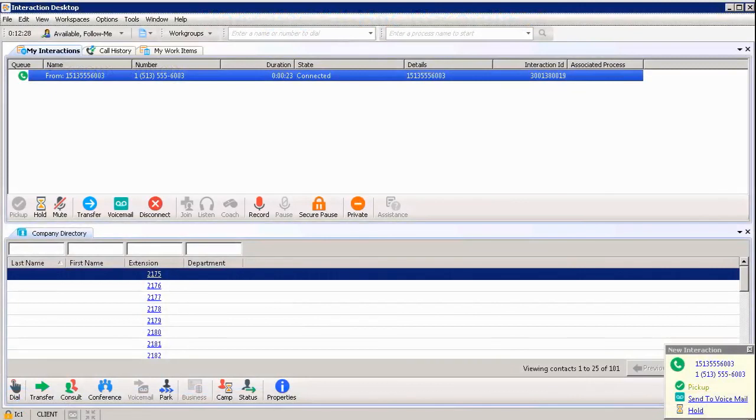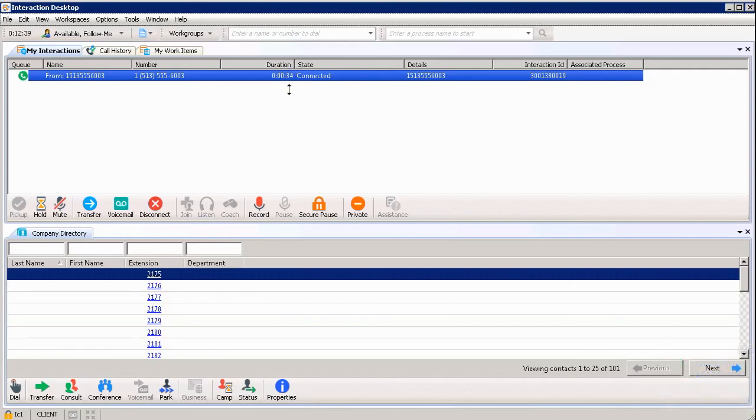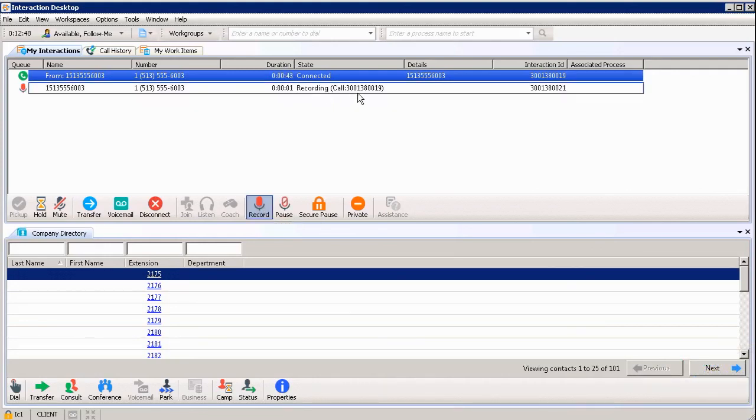As you can see at the top of my screen in the queue, it shows that I'm on a call already for about 26 seconds and that I'm connected. I'm a little bit into this phone call for a potential sale and I realize that I want to be able to record this so I can go back and listen to the details again. How I record the call is just by clicking the record button and it automatically starts the recording for me.